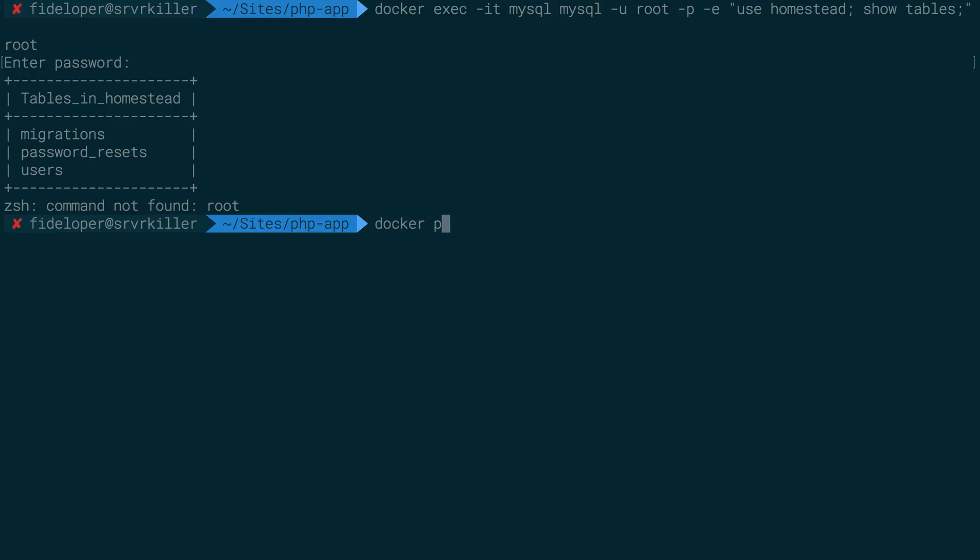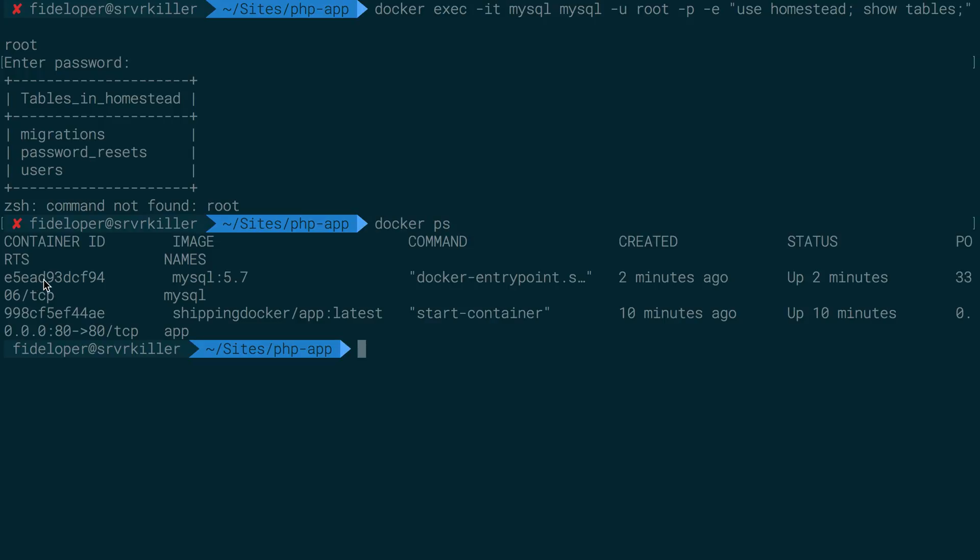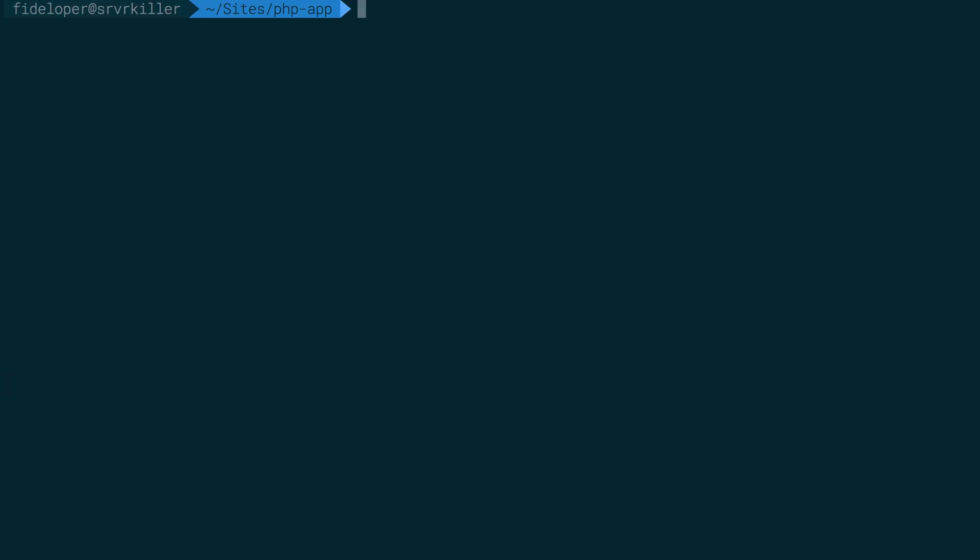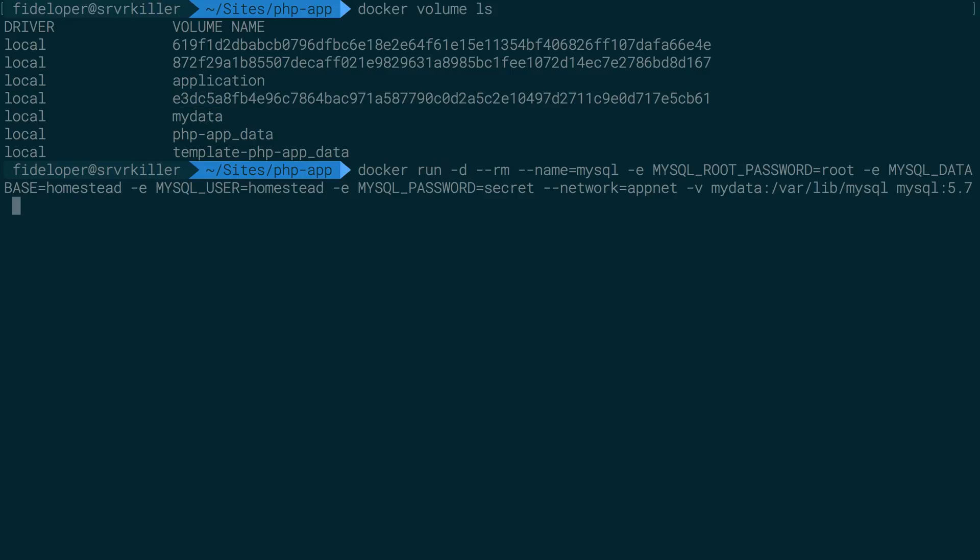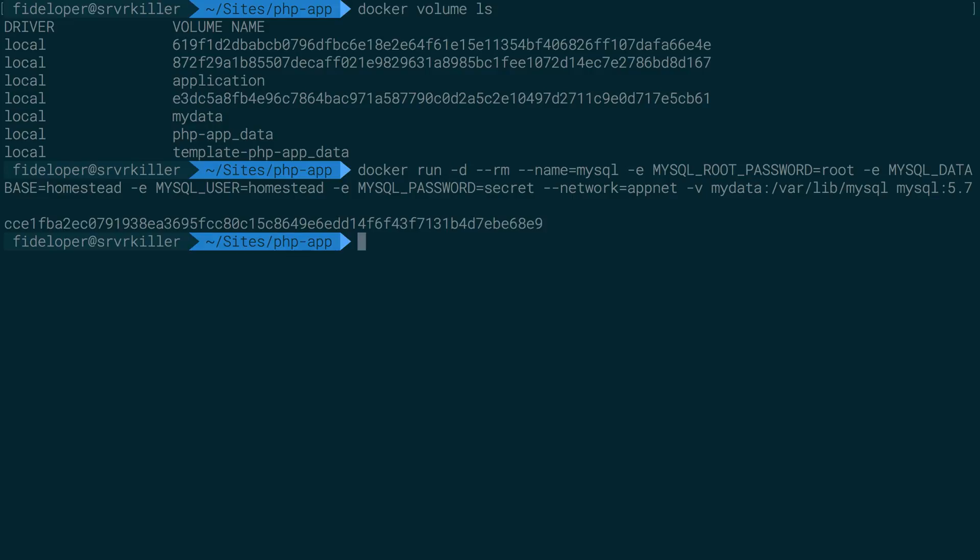So docker ps, let's go and do docker kill the MySQL container again. And I'll do docker volume ls and my data still exists. So now I can rerun this MySQL container again. I'm creating a totally new container, totally new instance of MySQL, but I'm reconnecting it to the MyData volume. Great.